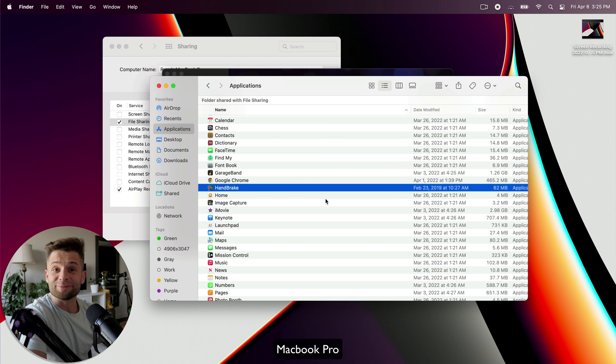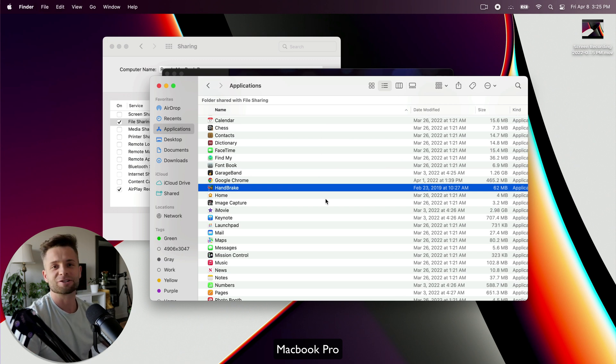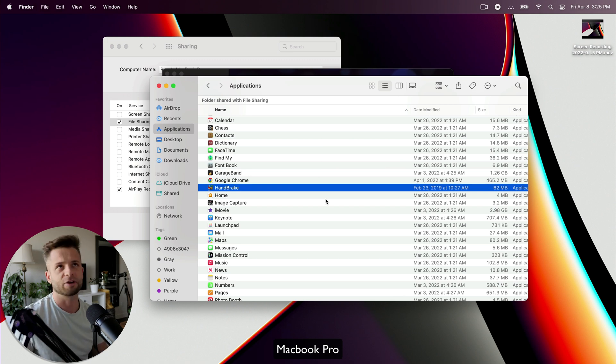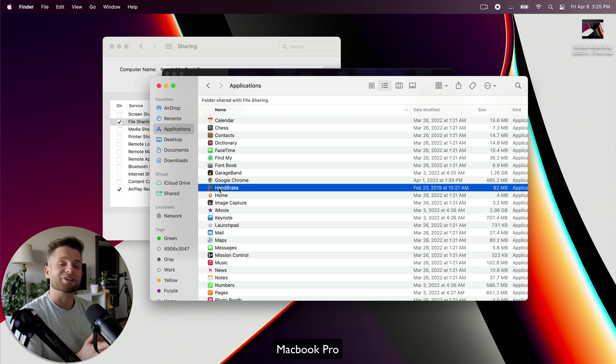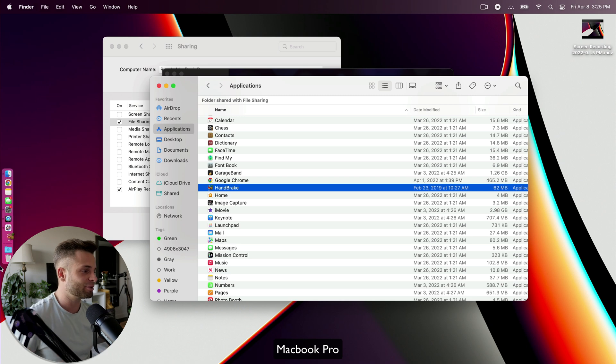So of course, it's always going to be easier if you're transferring applications from one Mac to another that are very similar, both M1 Macs, both running the same OS. You're going to have a higher likelihood of success, but otherwise, this should be pretty easy and simple and should work regardless.